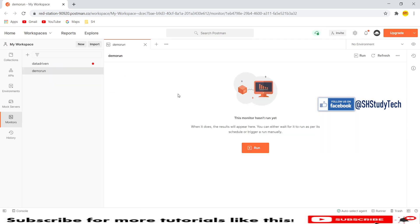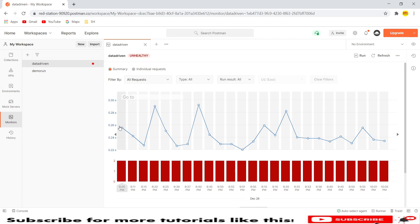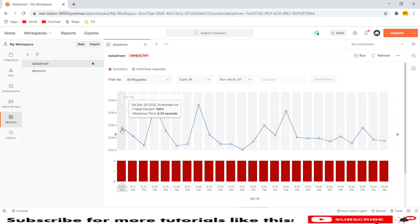The monitor I just created is now visible here. Any upcoming runs will be displayed here. For demonstration purposes, I initiated the same monitor a few moments ago to show you the results, since this would take about five minutes. This is the data-driven monitor I created previously, scheduled for every five minutes. You can see the timer showing runs at 8:05, 8:11, 8:15 — every five minutes — along with a graph showing tasks performed, response times, and any failures.